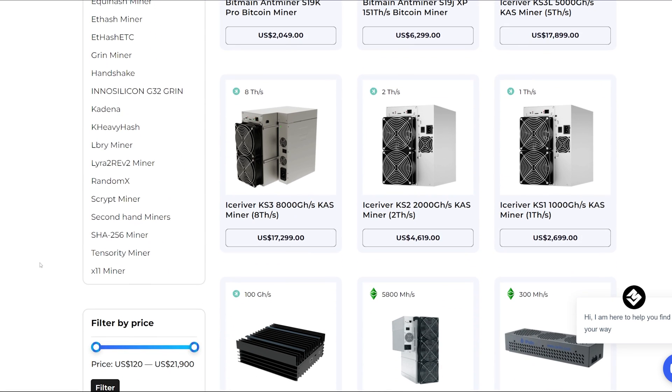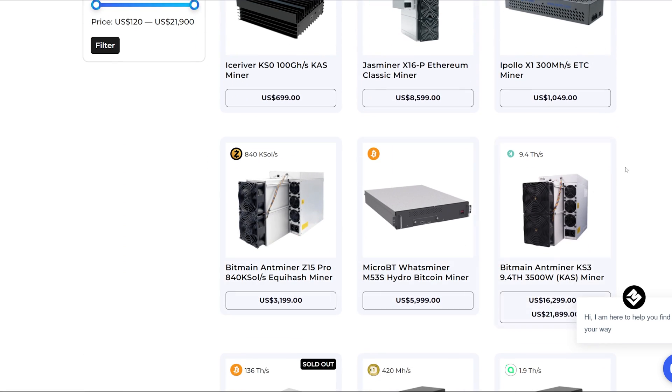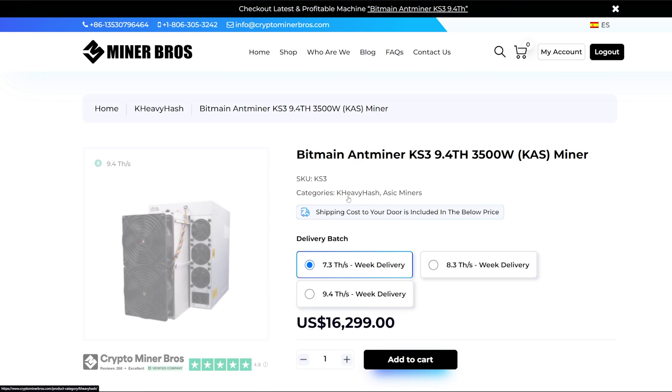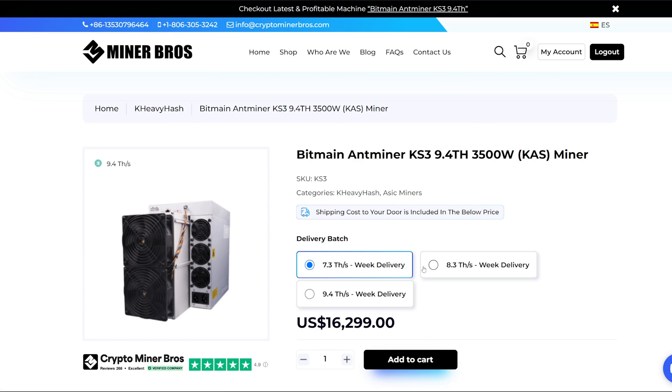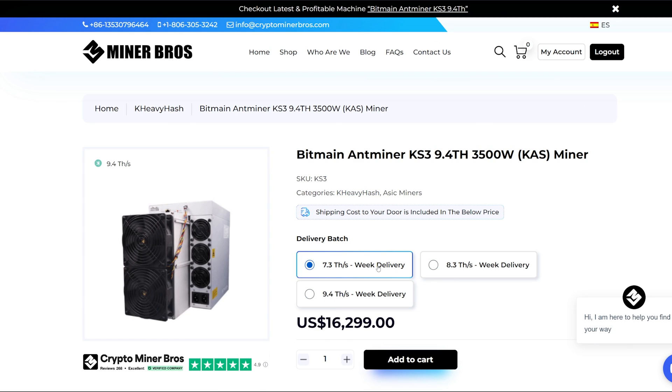Go check them out on their website if you are interested in purchasing. Link down below. All prices shown on Crypto Miner Bros website include shipping, duties, and taxes.